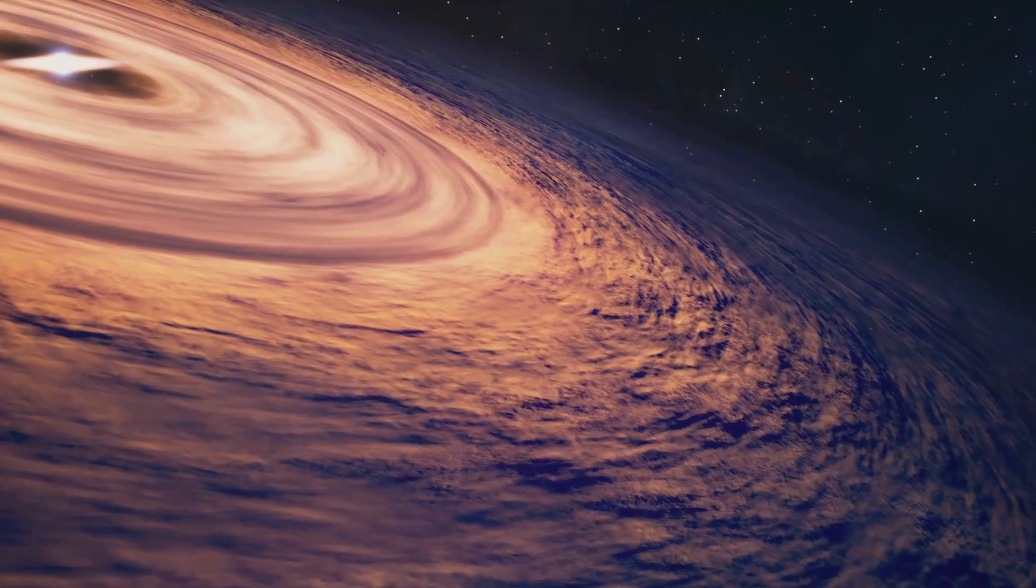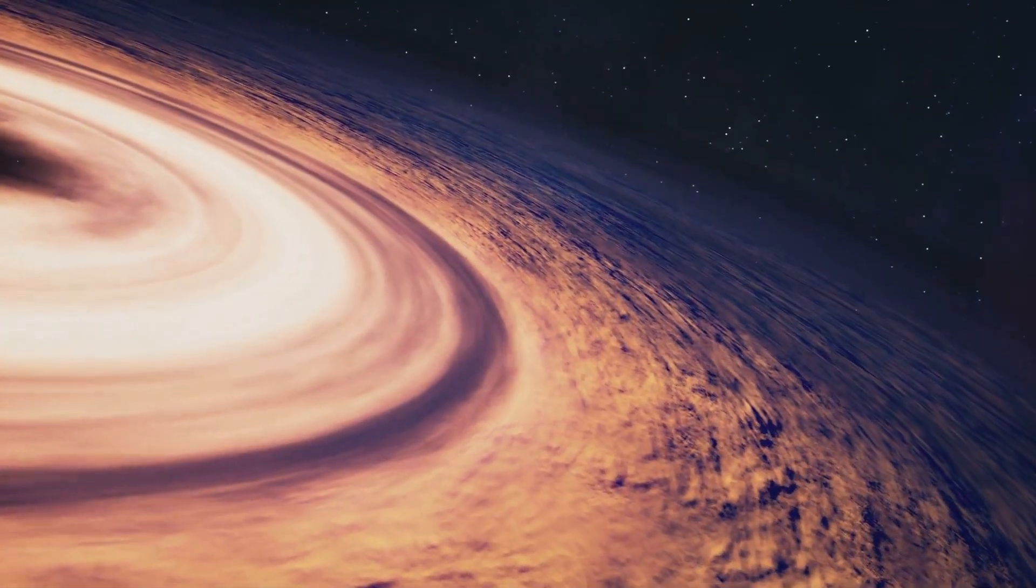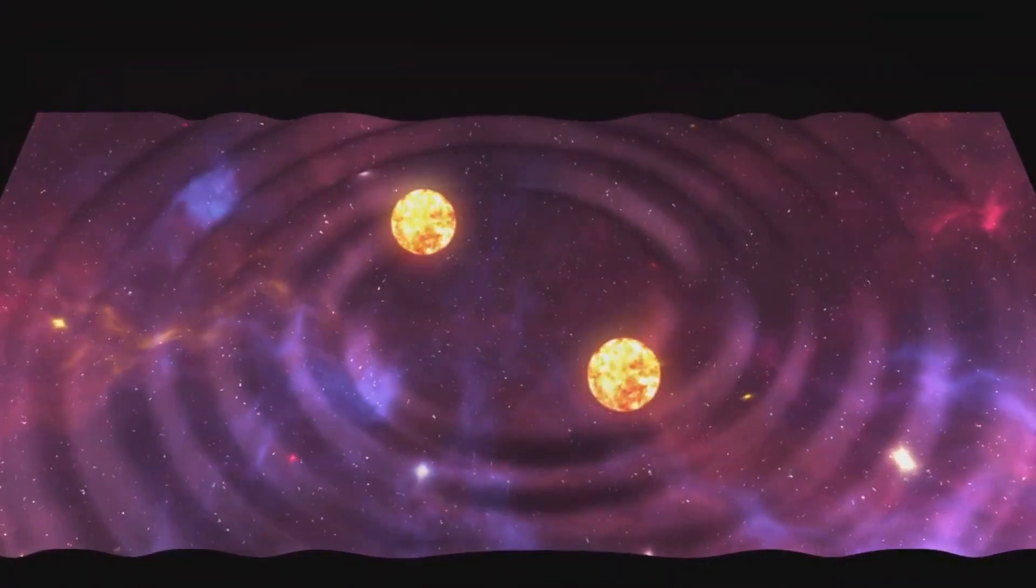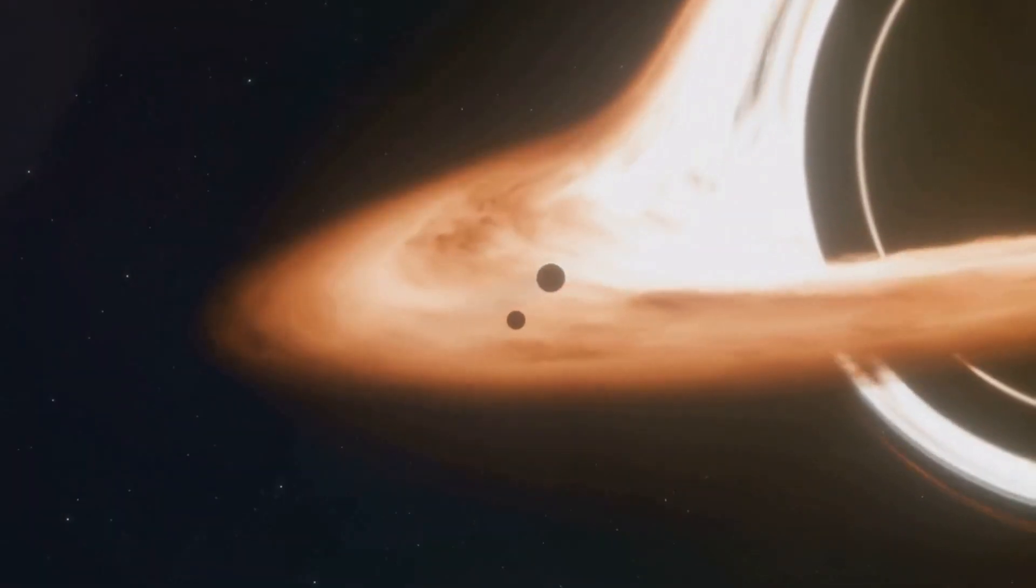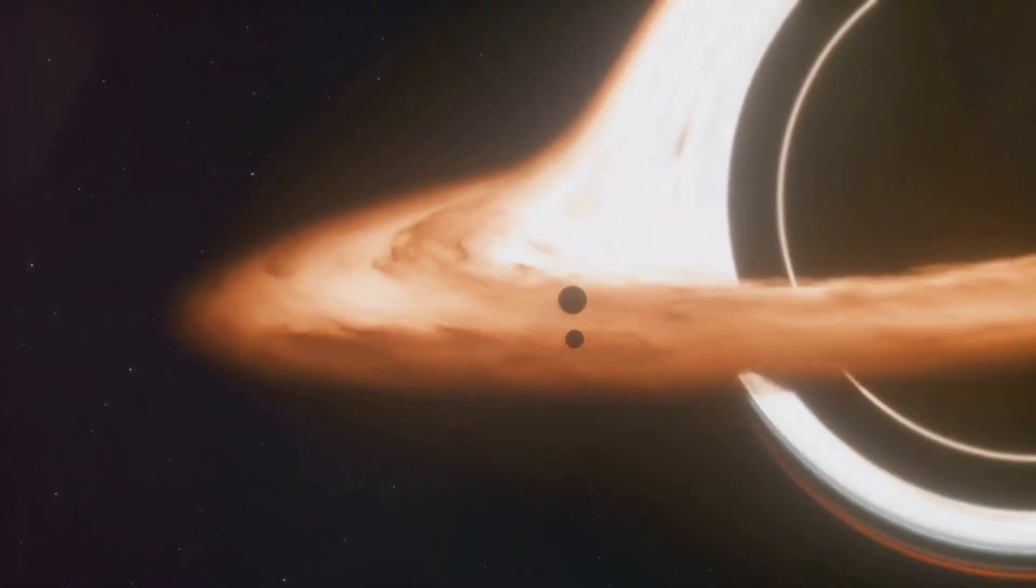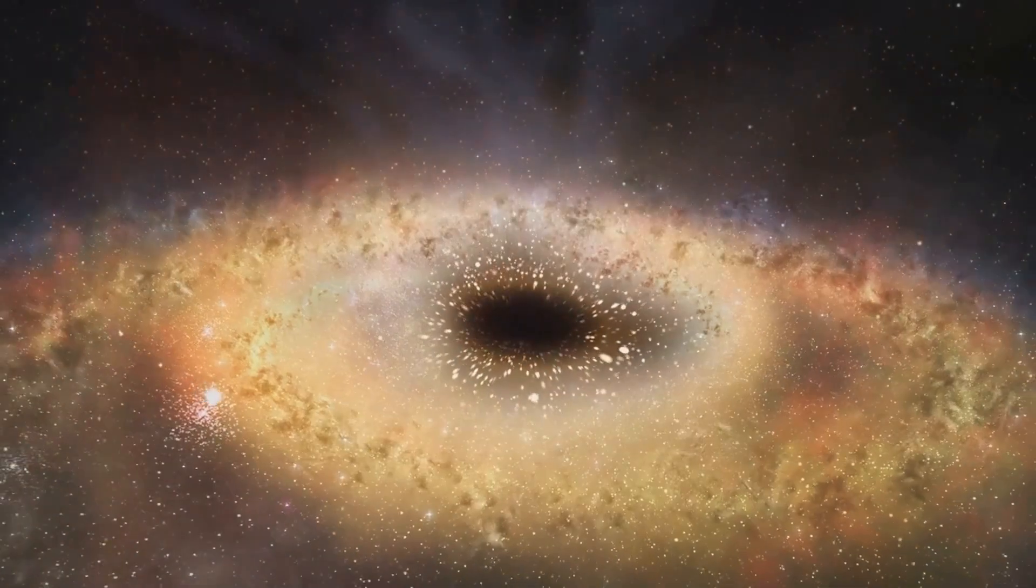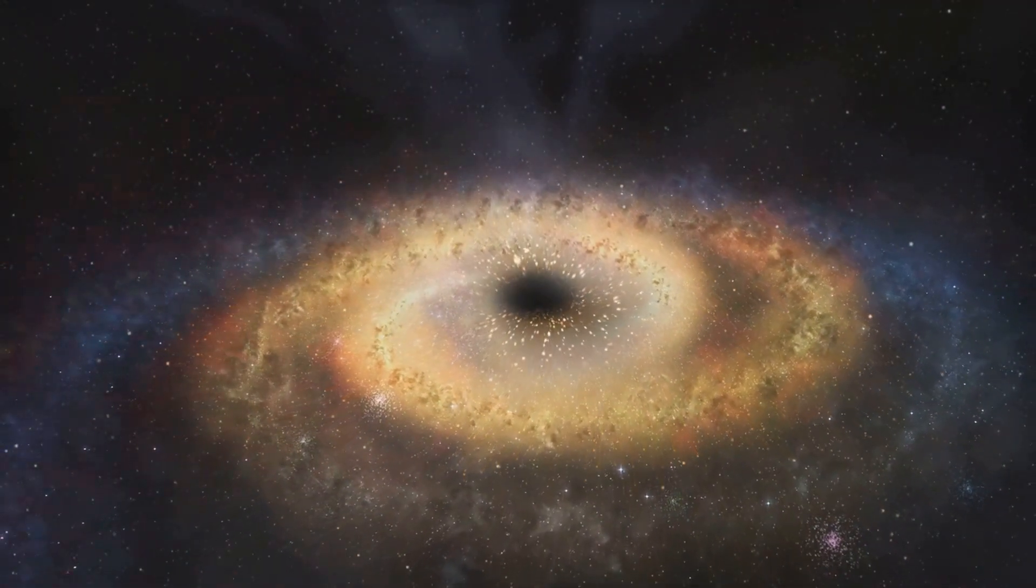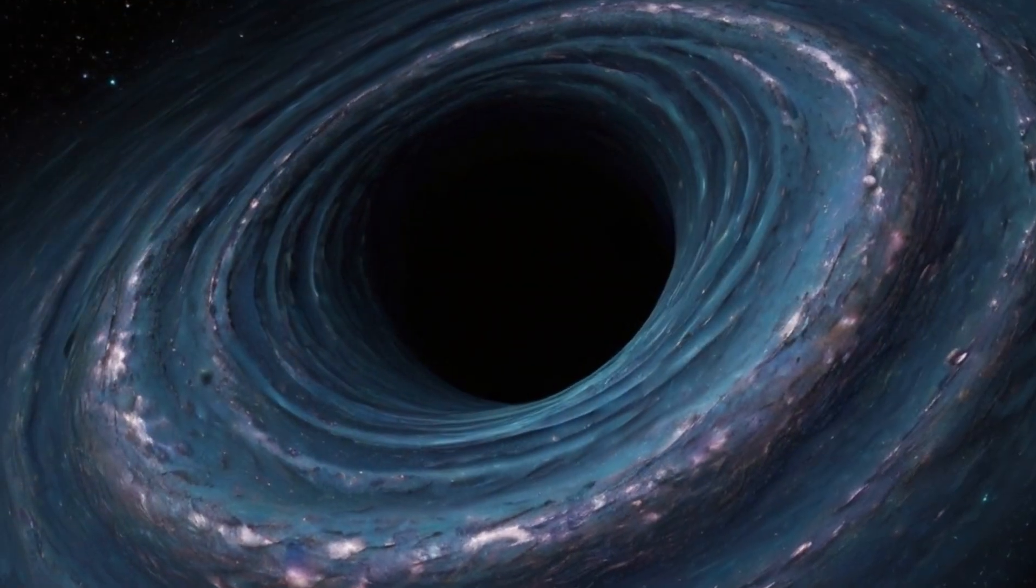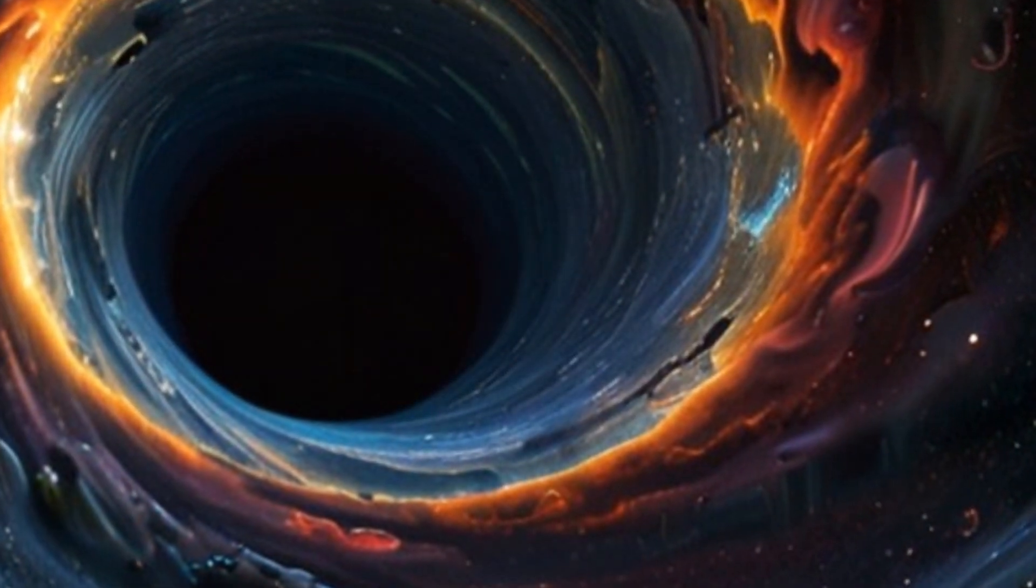And then there are black holes, those cosmic monsters that warp spacetime so much that not even light can escape. Gravitational waves are giving us a new way to study these enigmatic objects. We're not just talking about detecting their collisions anymore. Advanced telescopes, working in tandem with gravitational wave observatories, could give us the first ever images of a black hole's event horizon, the point of no return. We might even be able to study the supermassive black holes lurking at the centers of galaxies, unraveling the mysteries of their formation and their role in the evolution of the universe. The future of black hole research is bright, and it's all thanks to the amazing breakthroughs in gravitational wave astronomy.